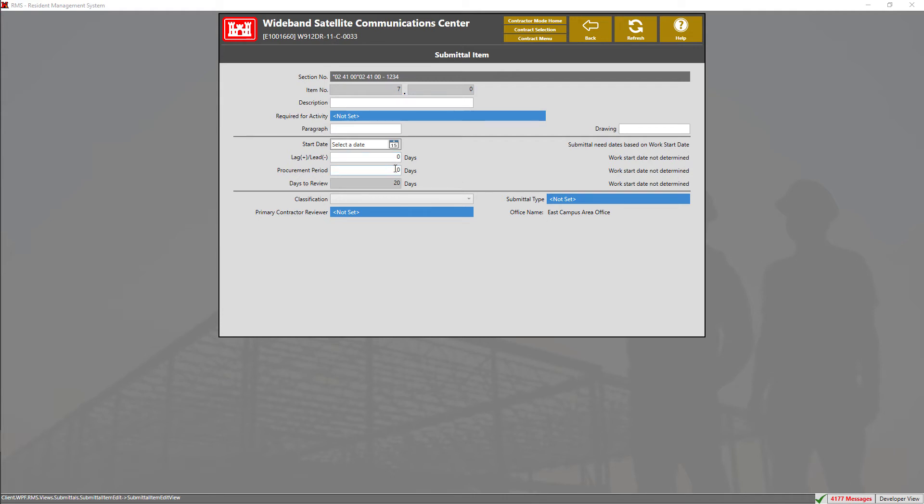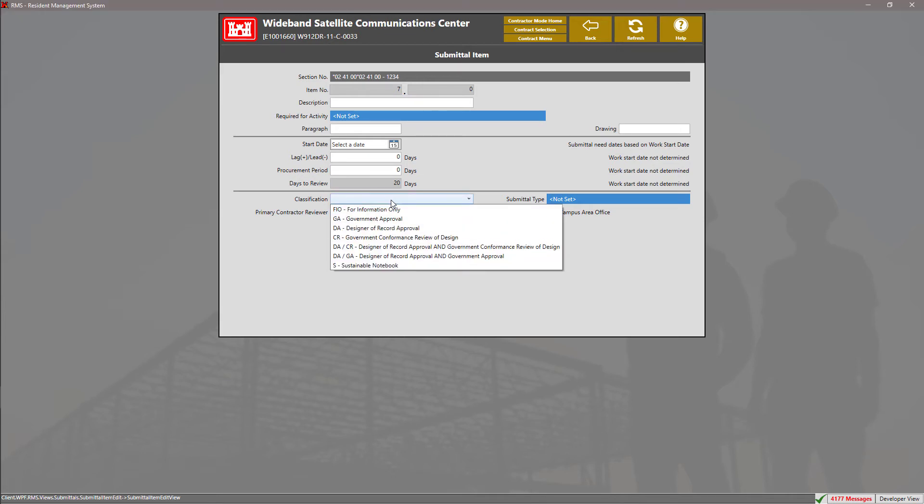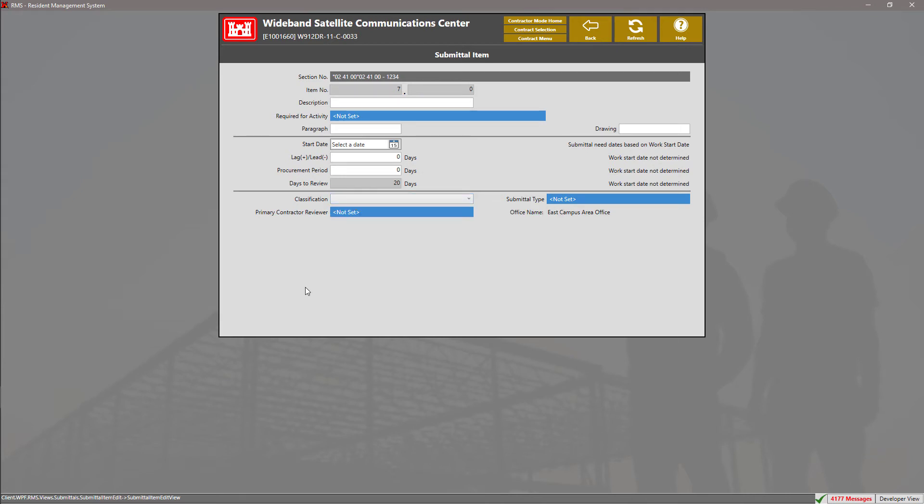You can change the procurement period. Down at the bottom, we can select our classification using the drop-down box and selecting the appropriate classification for our submittal item.